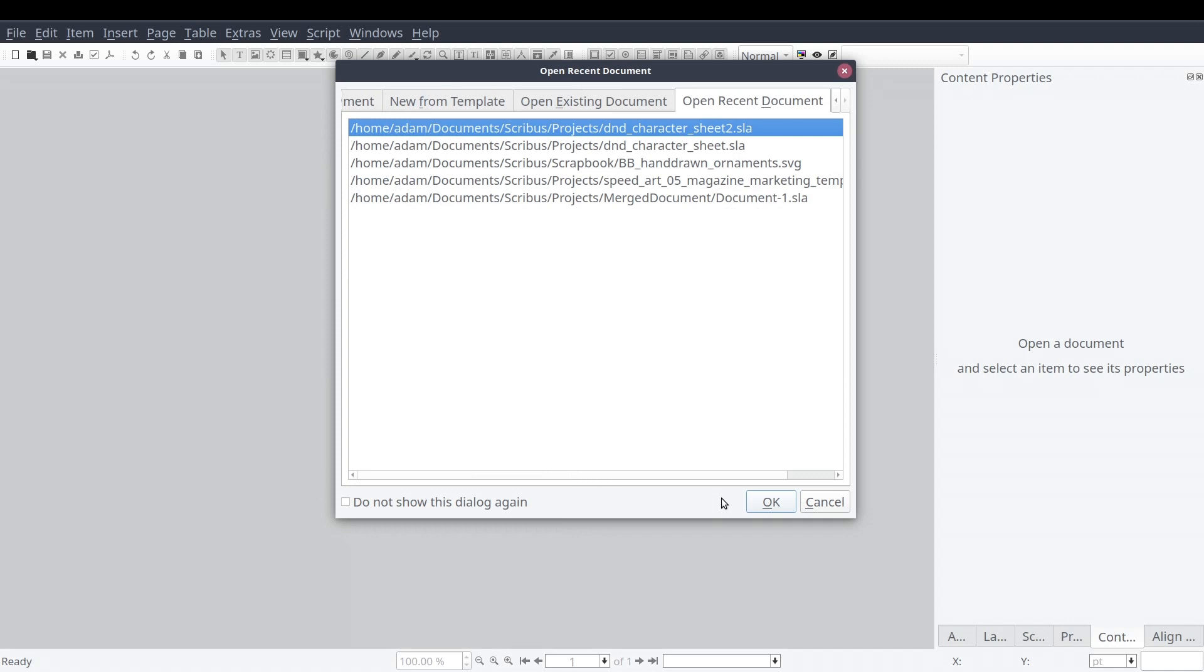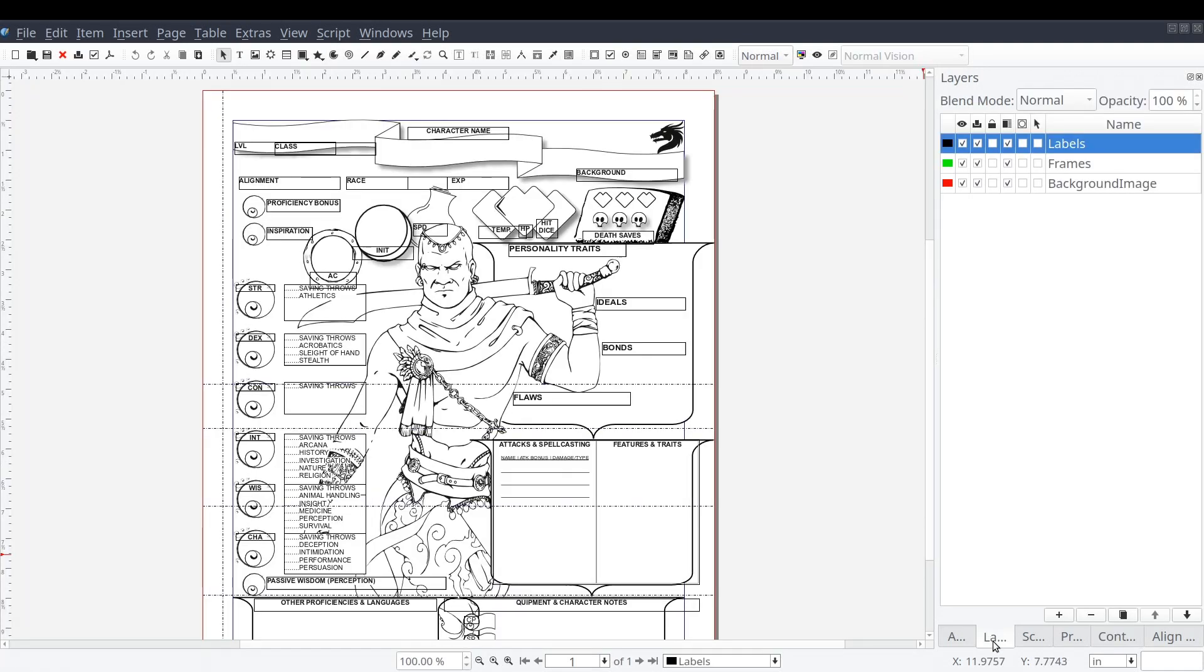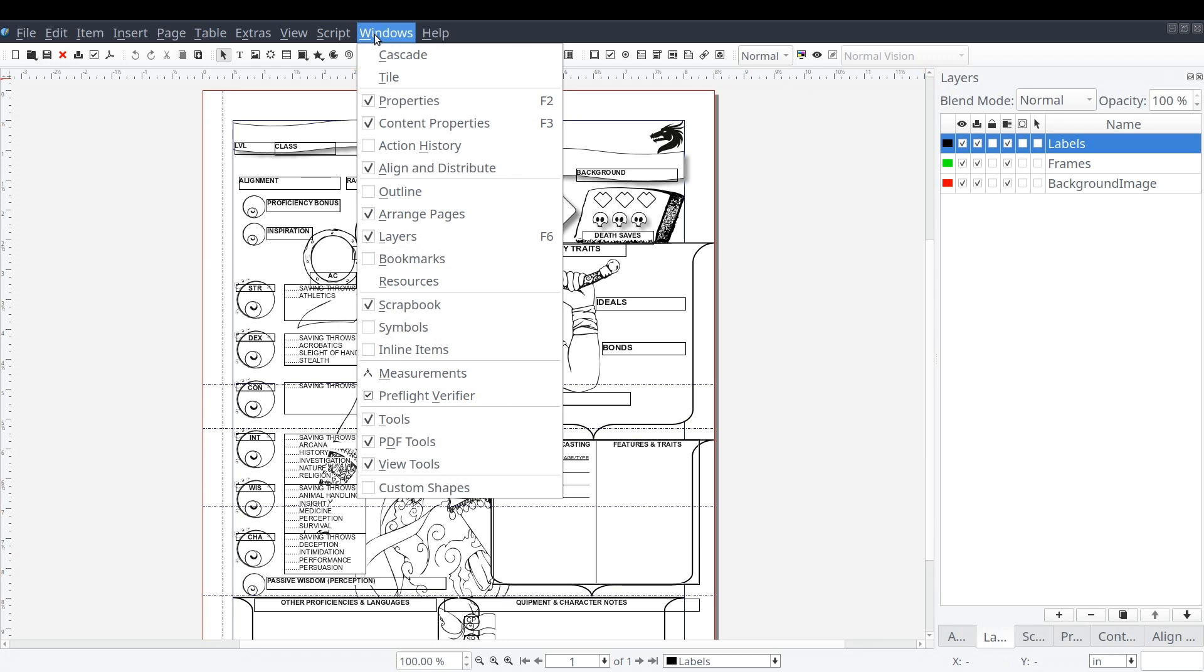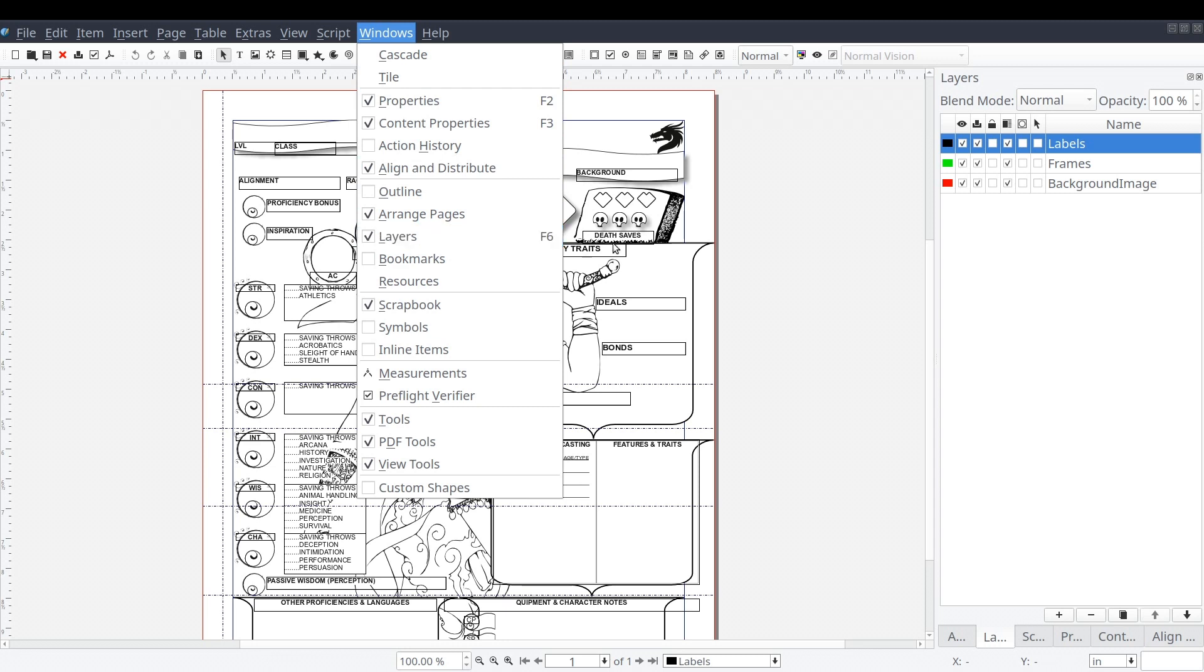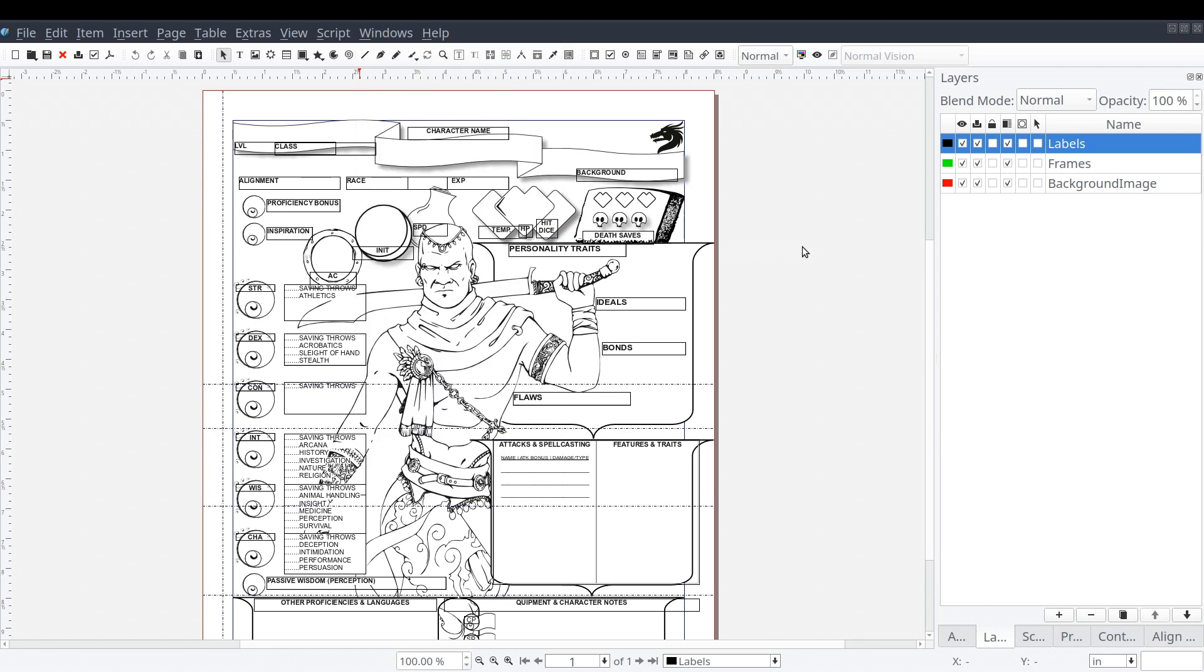Now, one of the first things we'll do is open up the layers control panel if we don't already have it open. We can do this from the standard menu by selecting Windows and then Layers, or with the keyboard shortcut by pressing the F6 key.